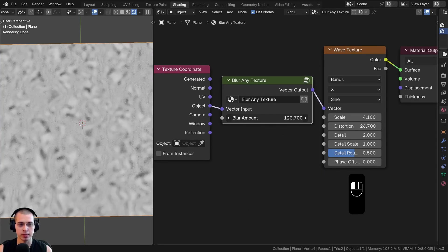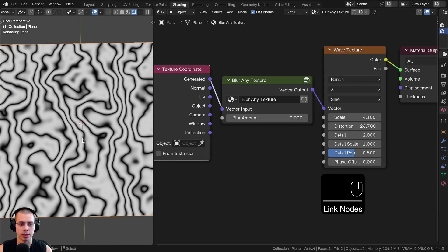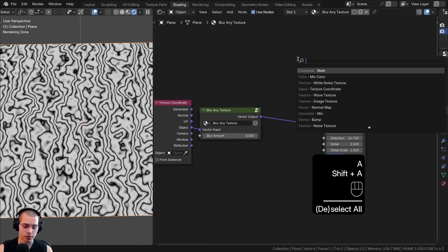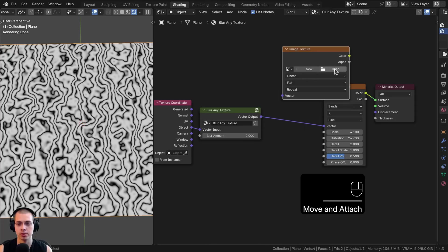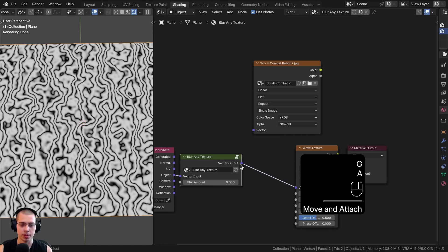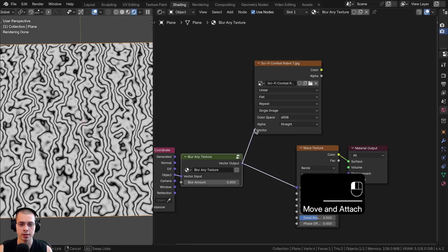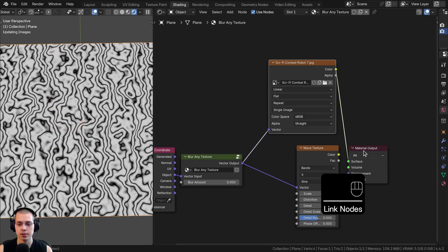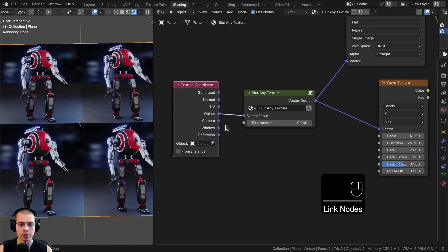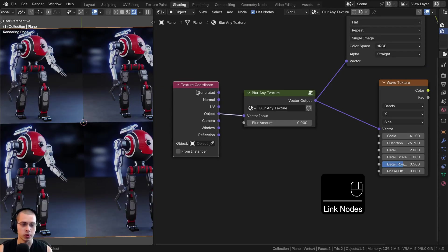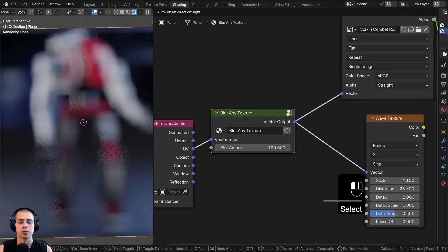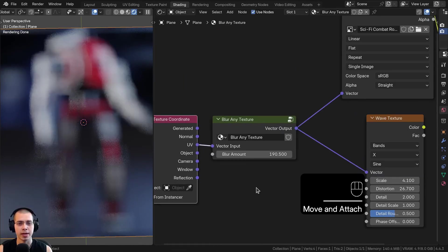Now outside the node group, there is the customizable Blur Amount value — you can just turn this up and down. You can use generated, UV, or object coordinates, and this works for any texture. For an example, I'll add an image texture and open the Sci-Fi Combat Robot render. I'll put the vector output into the vector of the image, and plug the color into the surface of the material output to preview it. Now I can just blur it, and that's going to blur the texture — a really great effect for blurring any image texture.